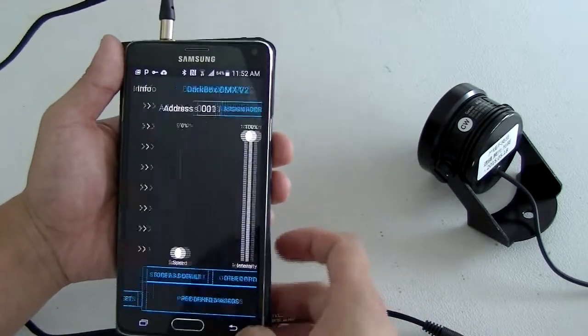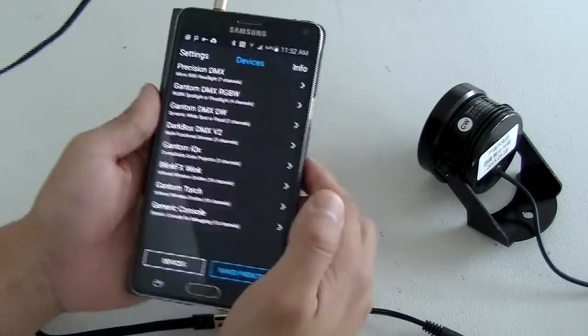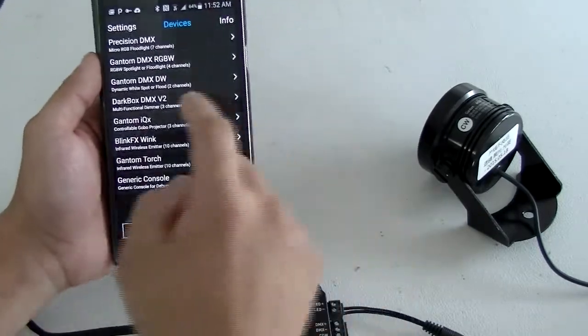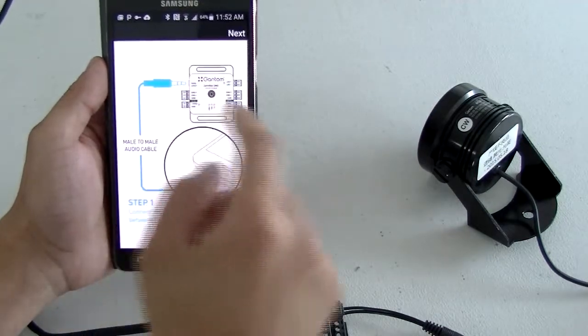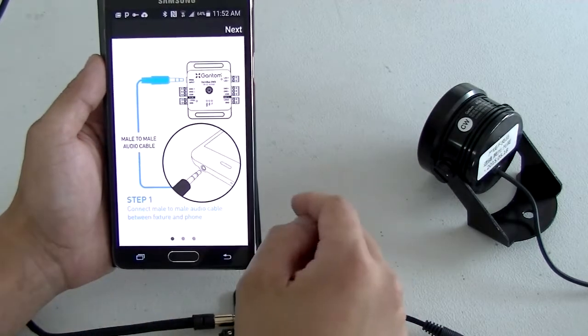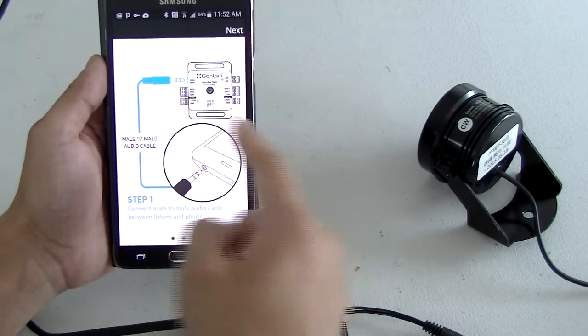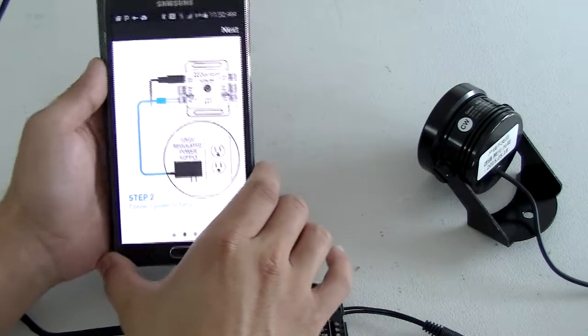Normally this app, oh by the way this is actually our new version on the Android. You select the right profile, so here is the Darkbox DMX version 2. It shows you to connect the actual cables here.